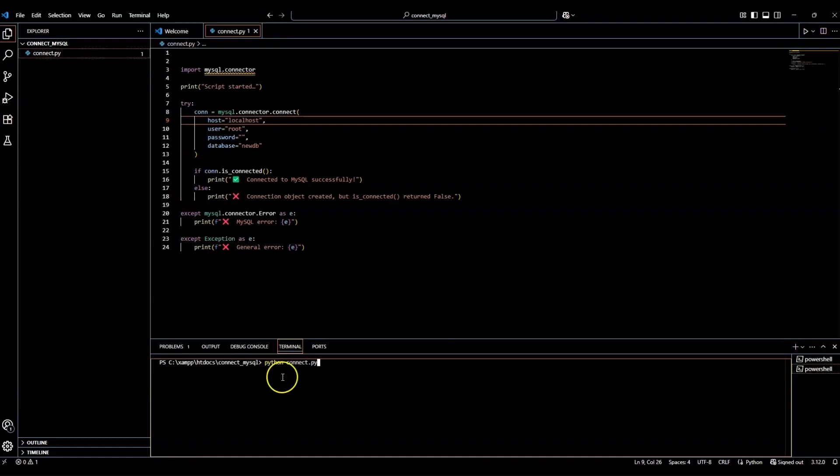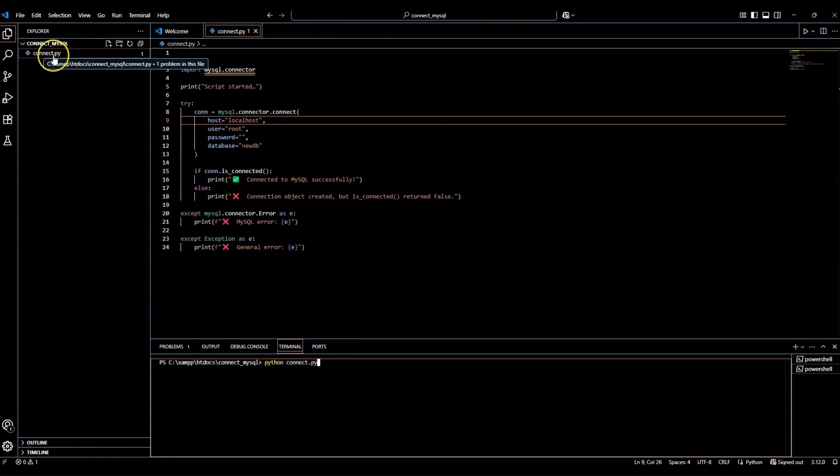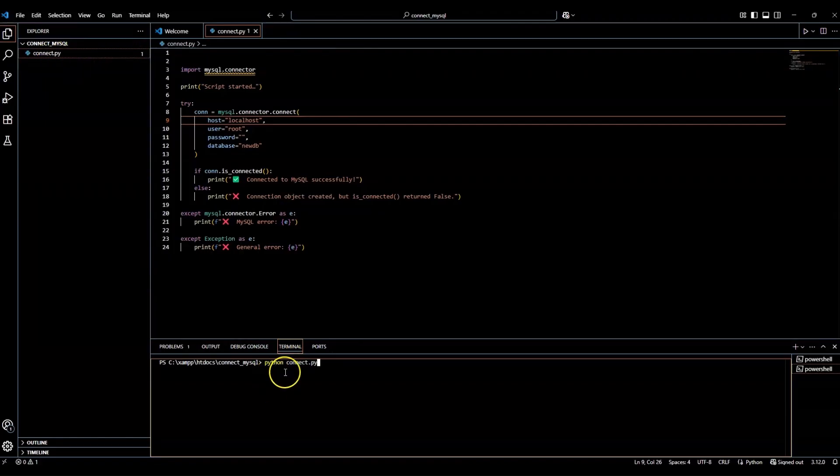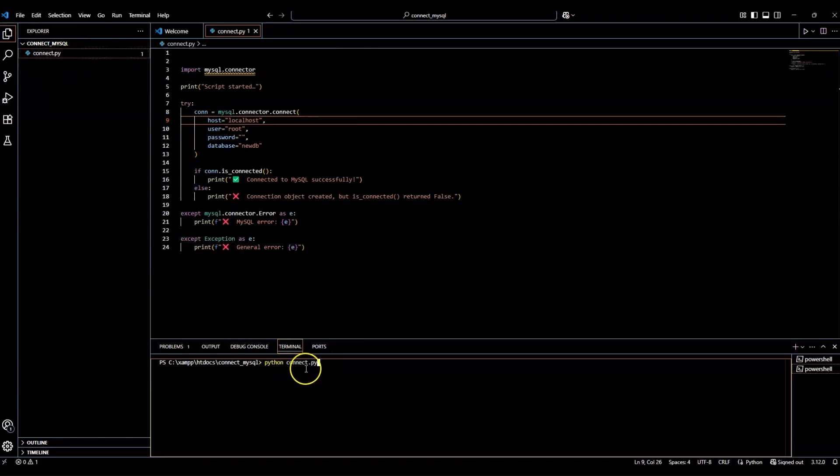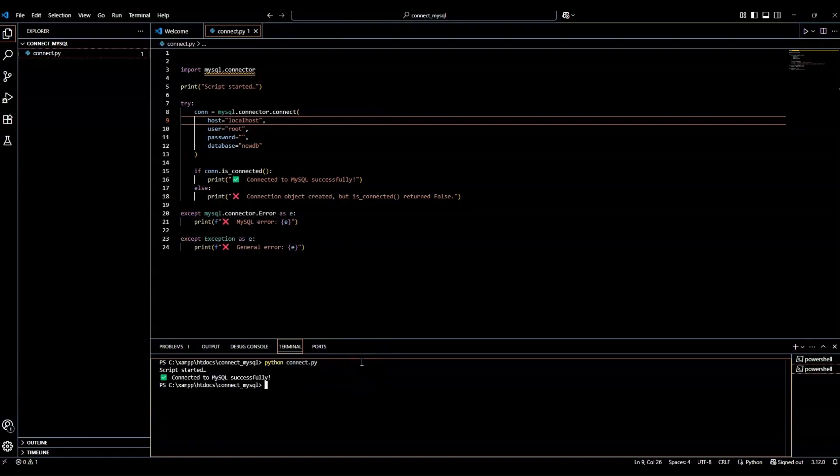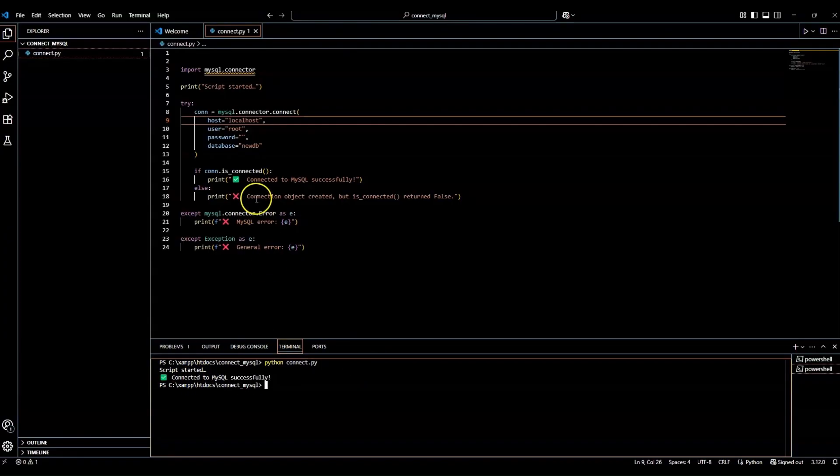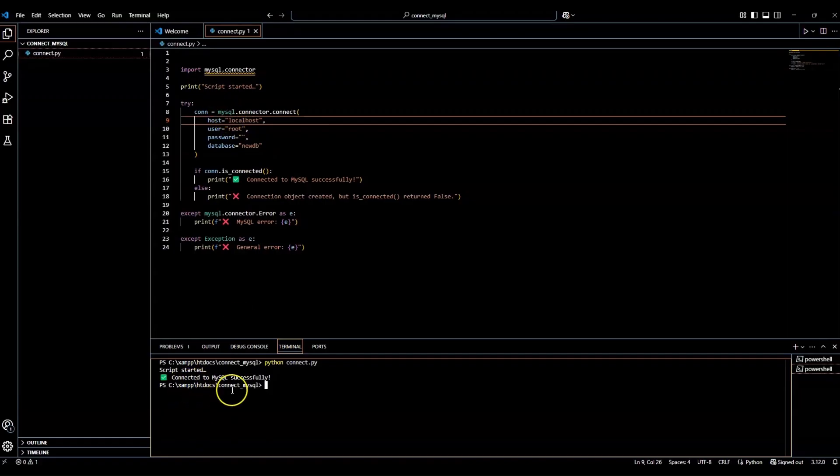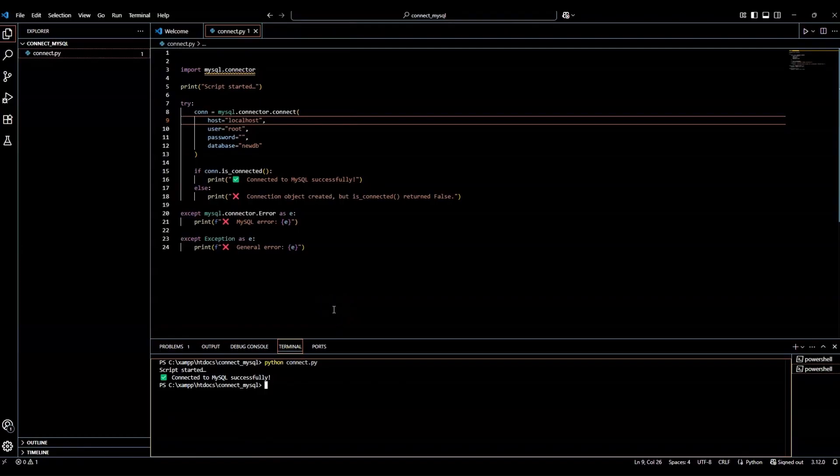So again, this is our file name. So whatever your file name is, is what you're going to run. So it'll be python, then your file name dot py. Now I'm going to hit enter. And it says script started, which is our output here. And it said connected to MySQL successfully. And we did it.